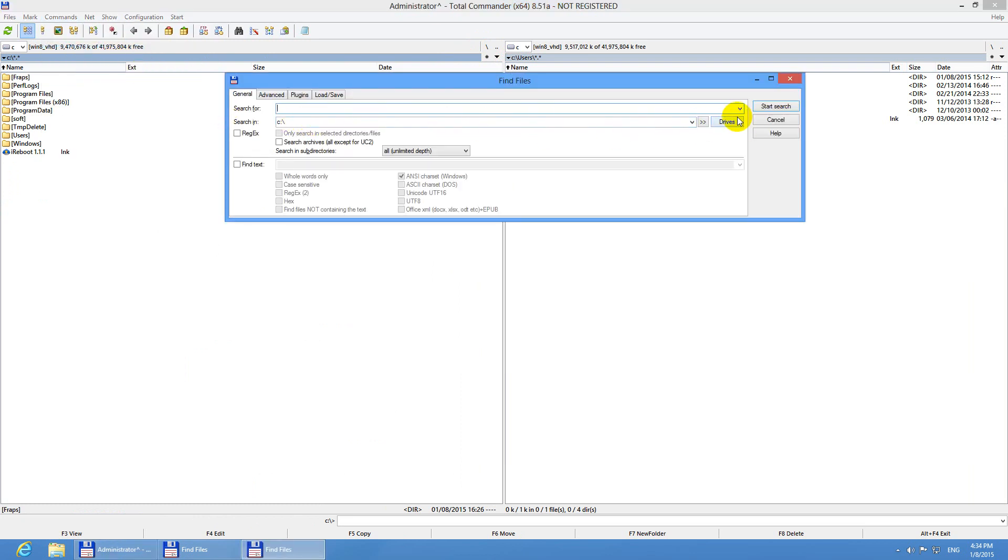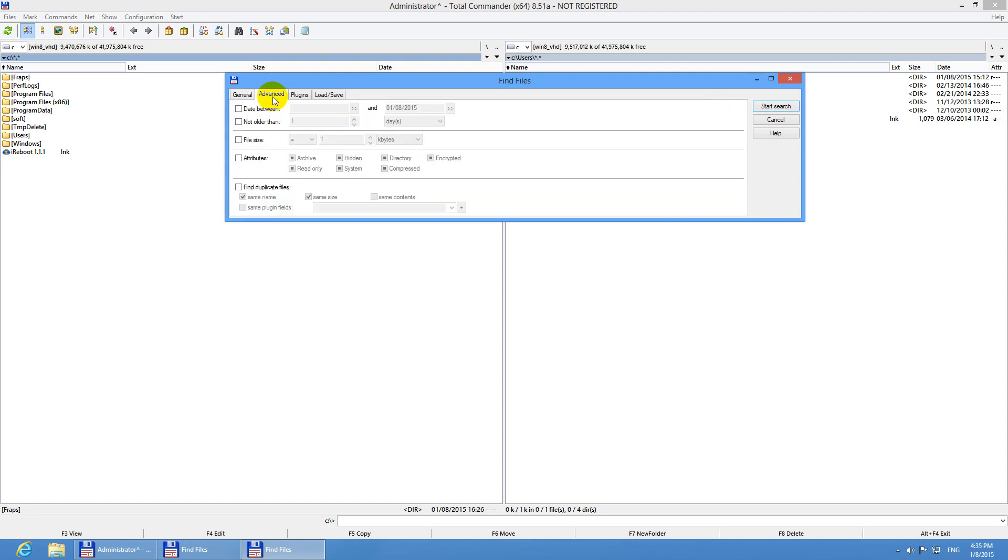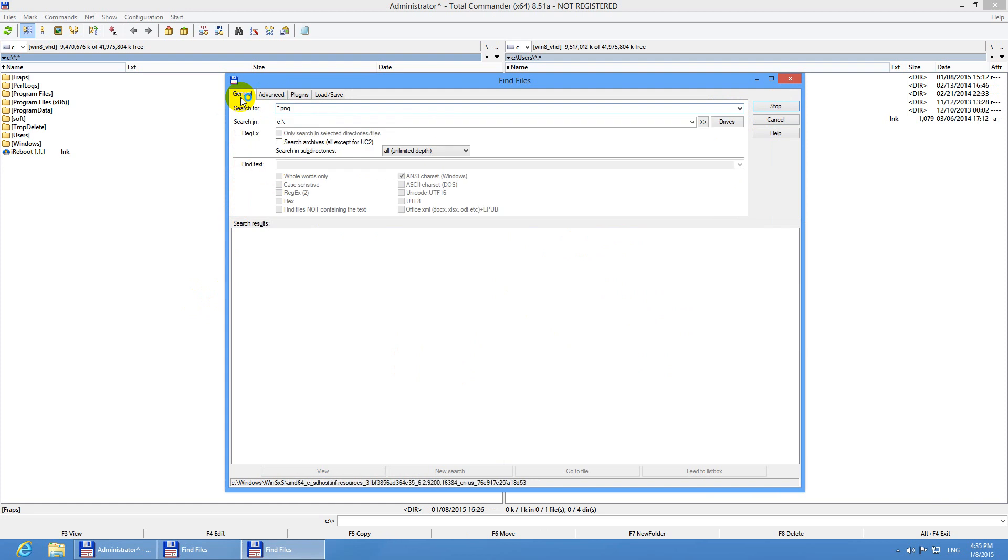And this time I will not select JPEG but PNG. I have to go to advanced and duplicate files, select that one, uncheck the file name and instead check the content and search.